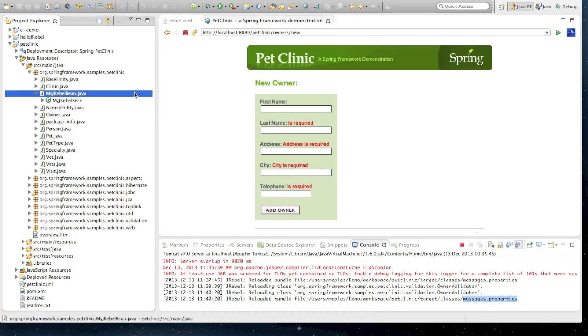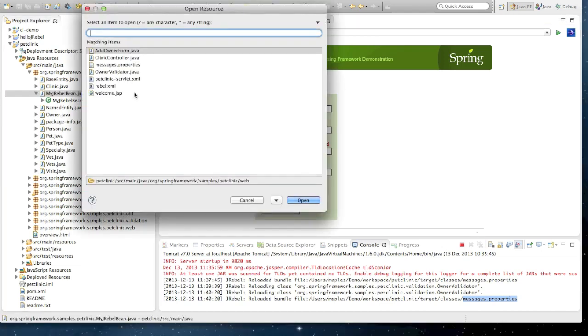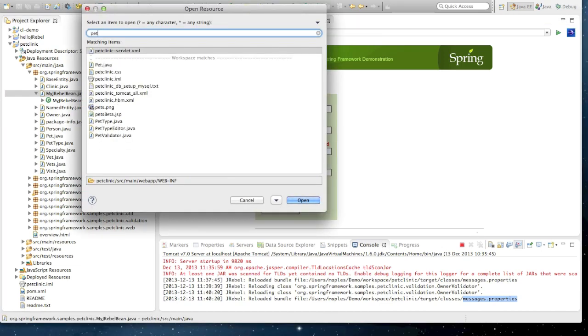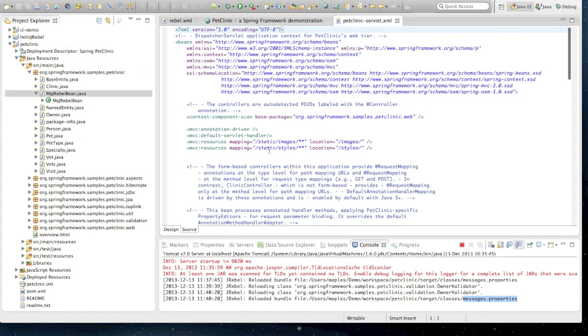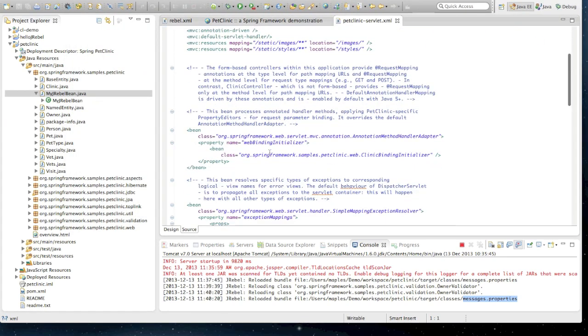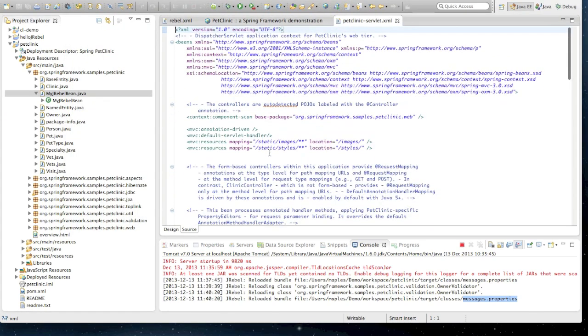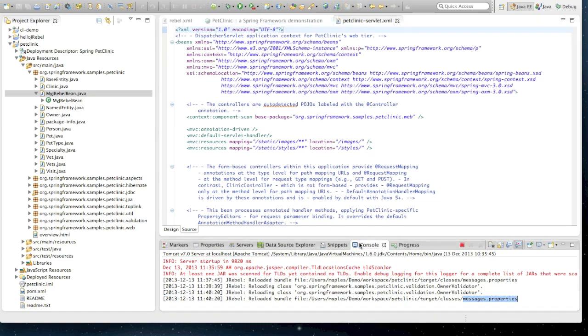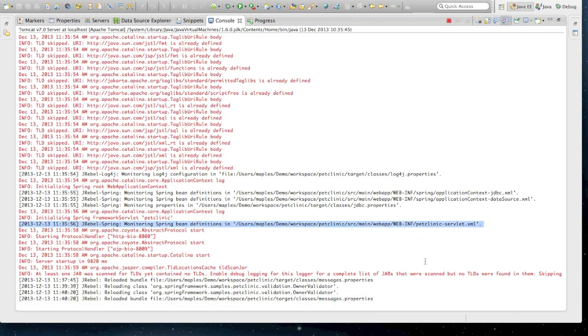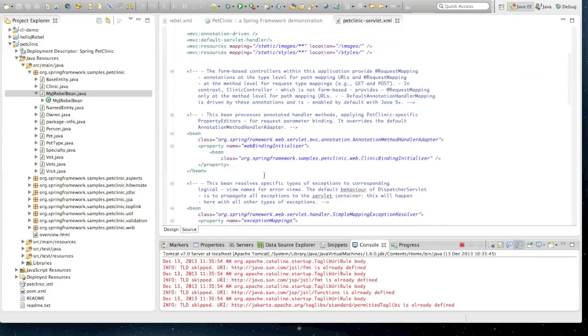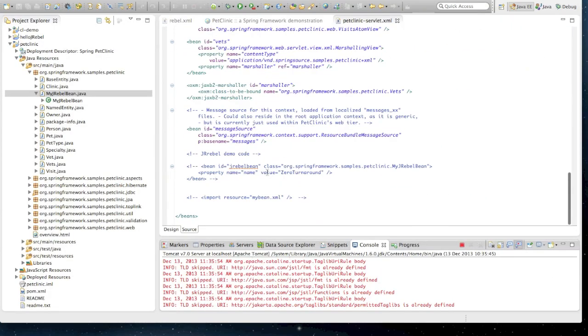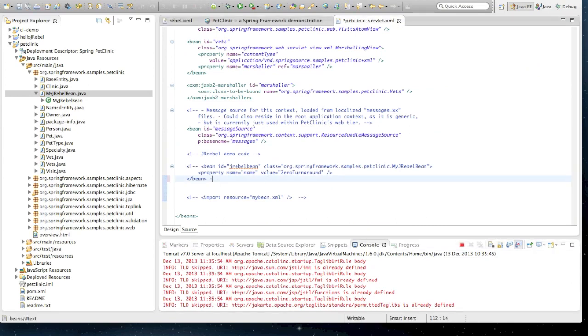So we need to go into our petclinicservlet.xml. Now if we take a look at this file, this is our spring descriptor. The name petclinicservlet.xml is actually a name which we recognize from our console. This is a file which JRebel is already monitoring in our runtime. When we make changes here, our JRebel runtime is going to pick them up automatically.